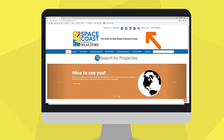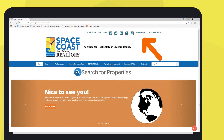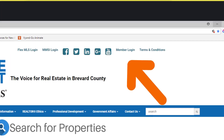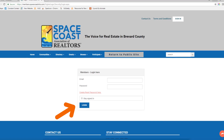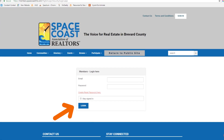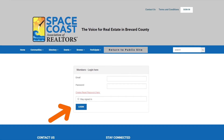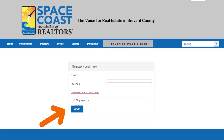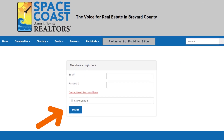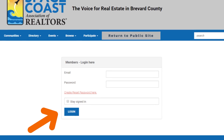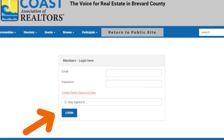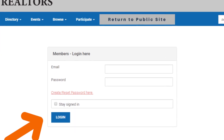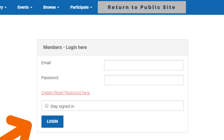You can use this tool by visiting SpaceCoastMLS.com and then clicking on Member Login. To log in, use your email that's associated with your account at the association and the password you created. Haven't created a password yet? Click on Forgot/Create Password to start that process.